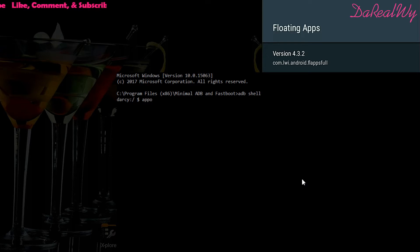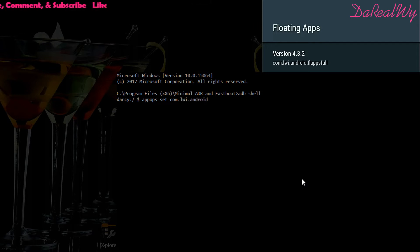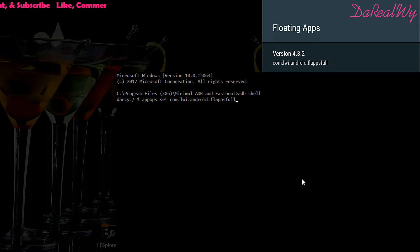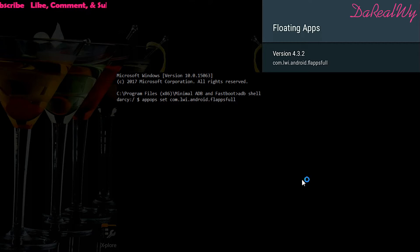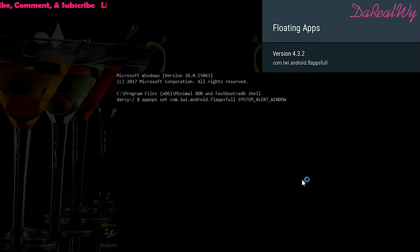Type in 'appops set' and then the package name, which is com.lwi.android.flapps4. Note that if you have the free version the package name might be different. Then type SYSTEM_ALERT_WINDOW — in caps — and then type 'allow' at the end.